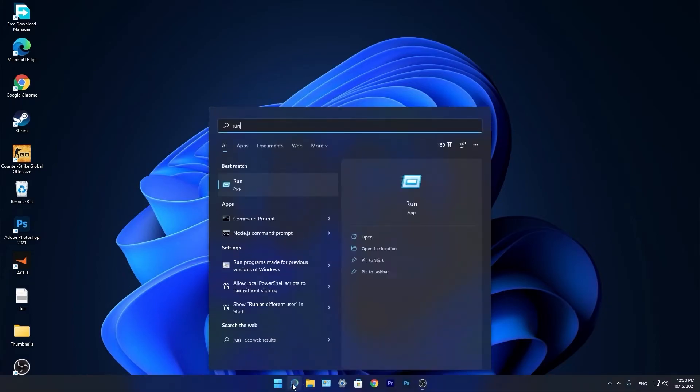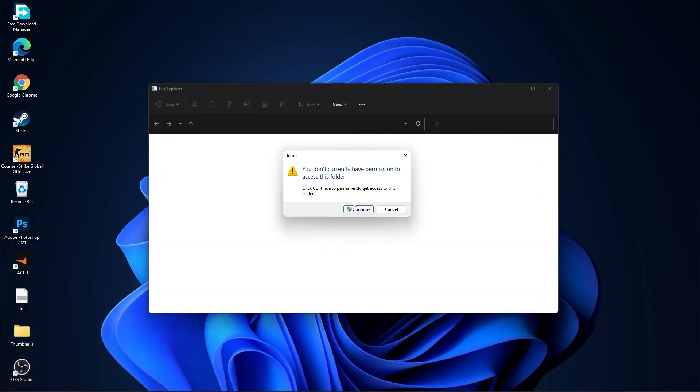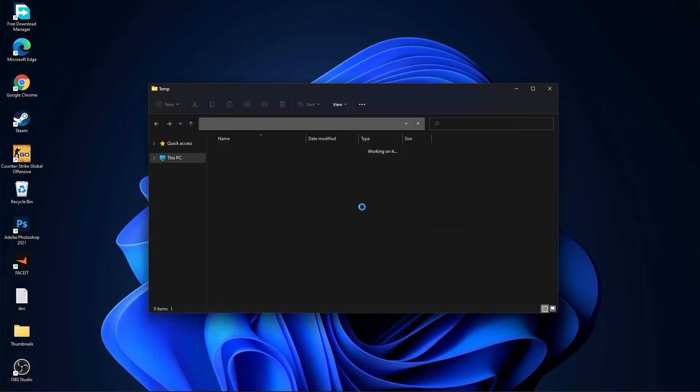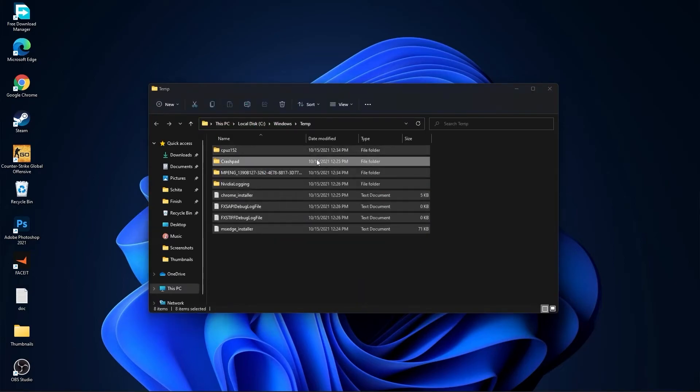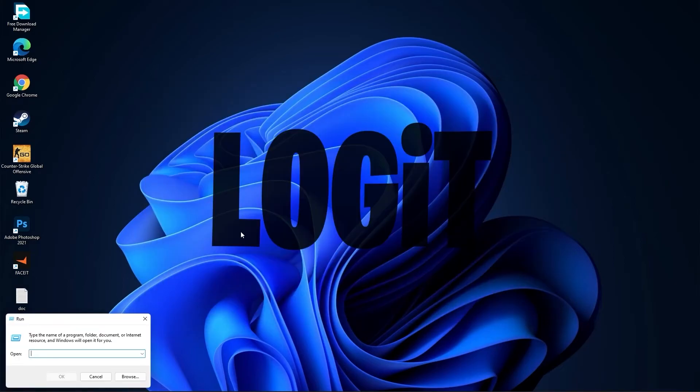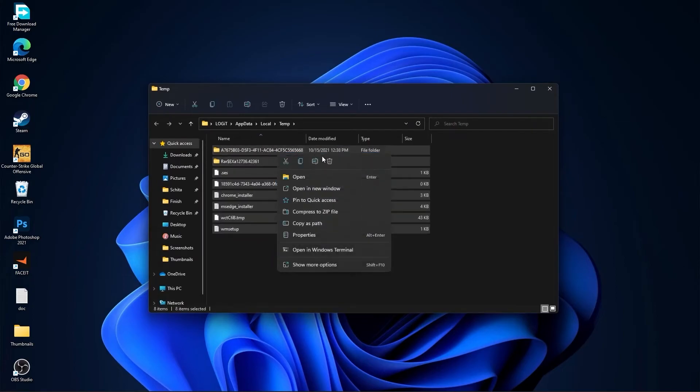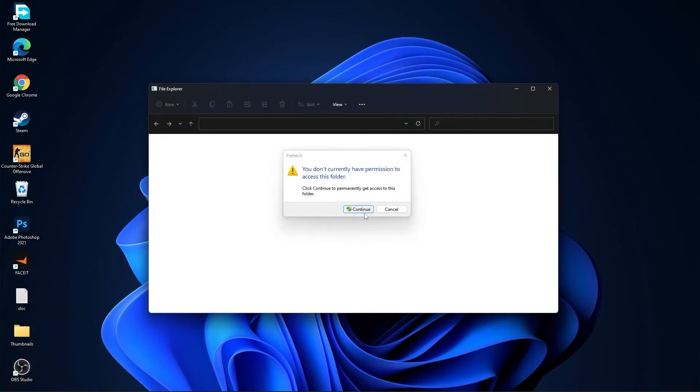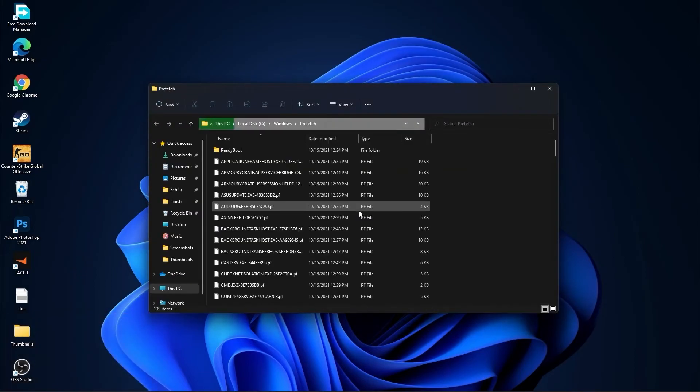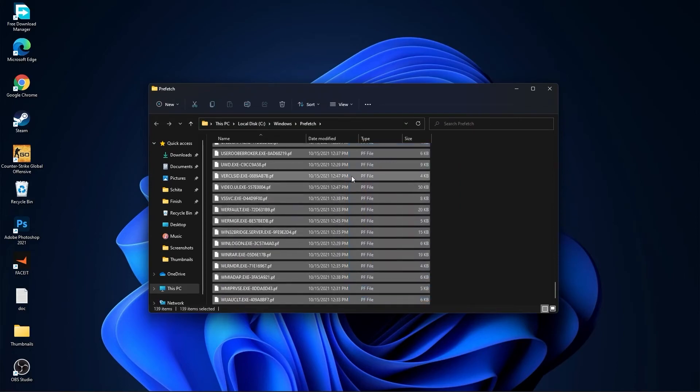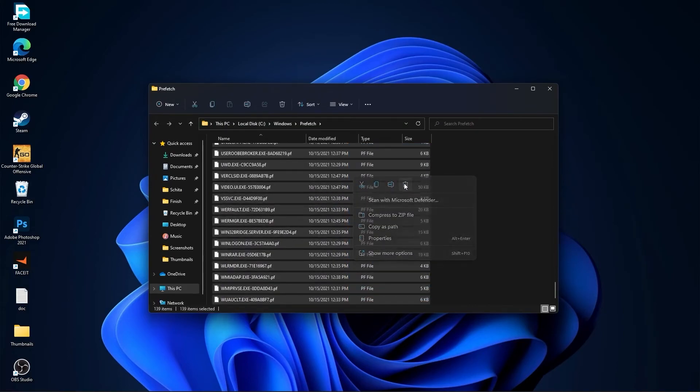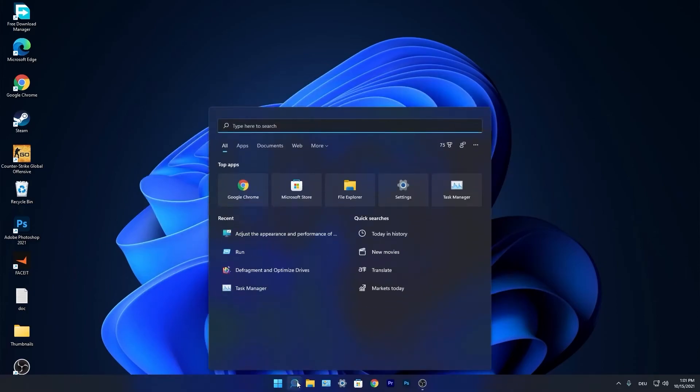Go again to the search bar, type run, press on run. Type here temp, press OK, press continue. Select all these files and delete them. Then go here again, type %temp%, press OK. Select everything from here and delete them. Go again here, type prefetch, press OK, press continue. Select everything from here and delete them.